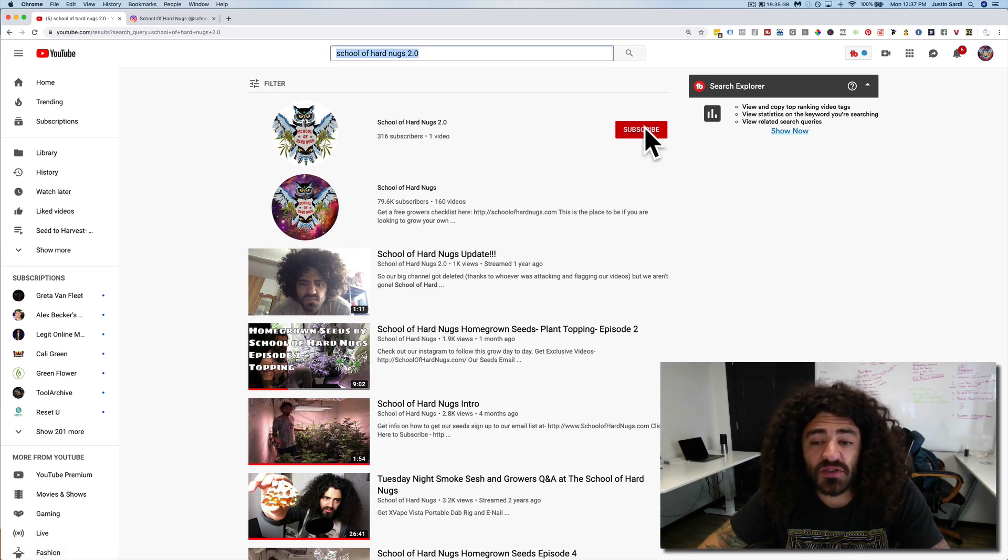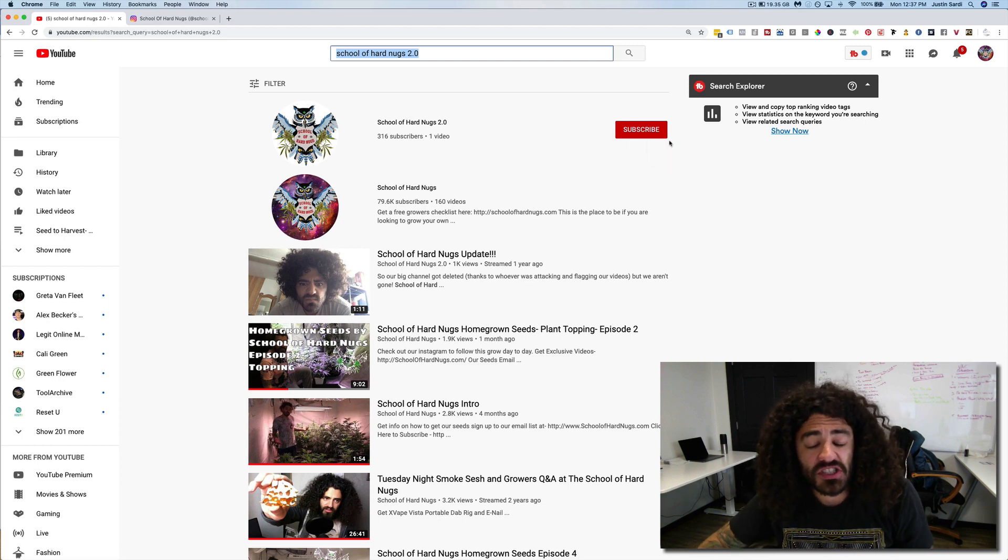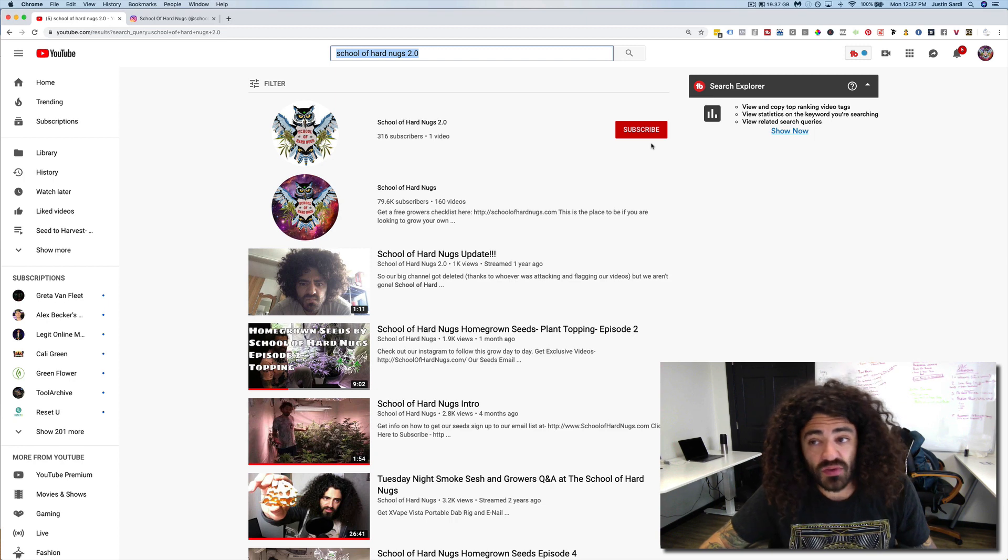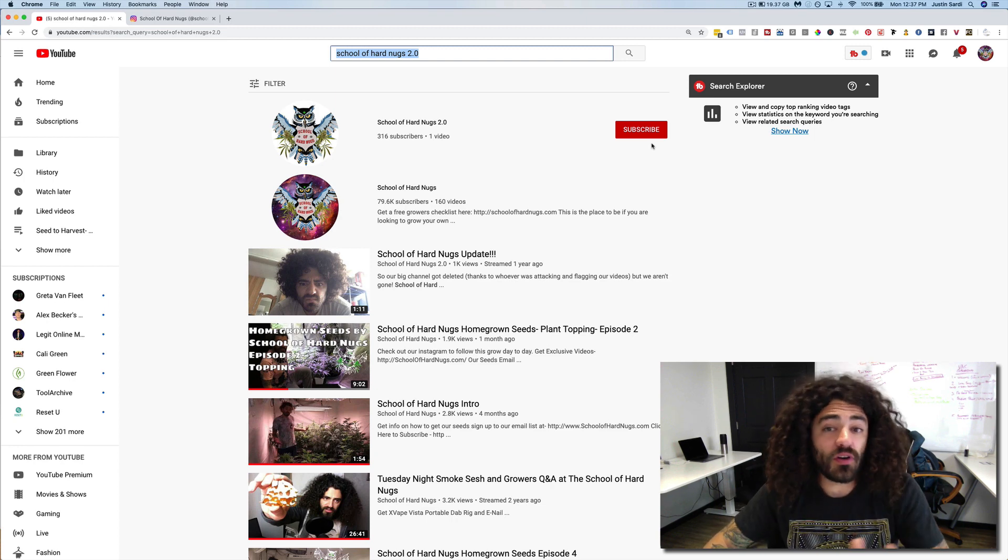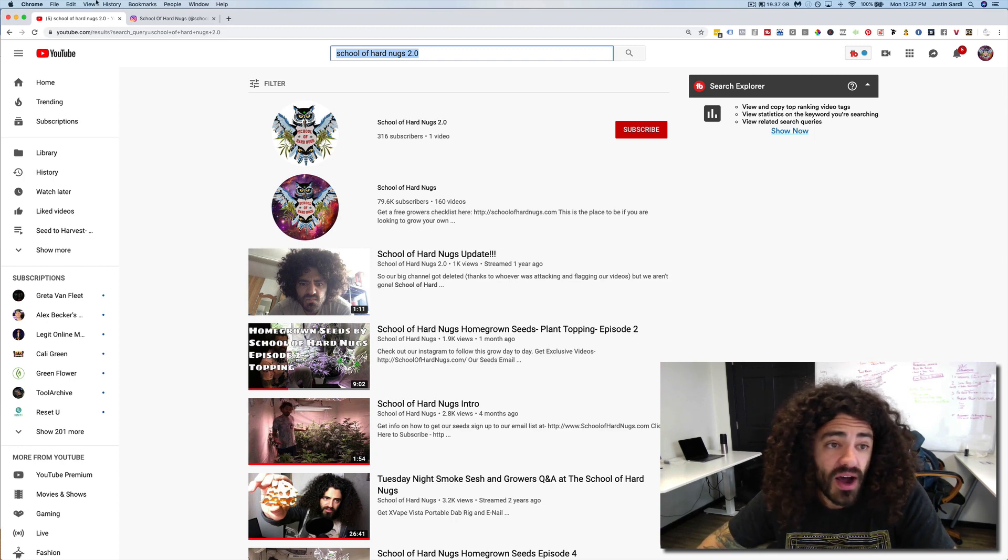You can click this subscribe button. We've got everything kind of backed up on our channel, or we're working on backing up all our videos just in case so we shouldn't lose any content. It'll be moving over there if anything, I hope.